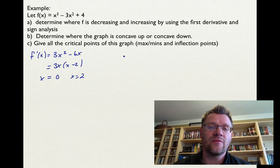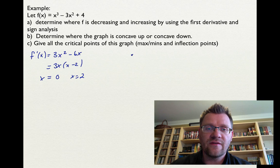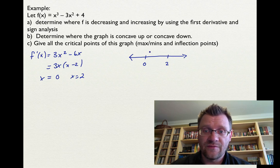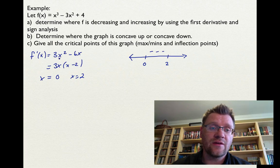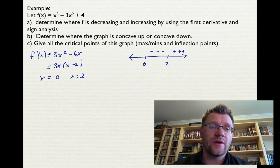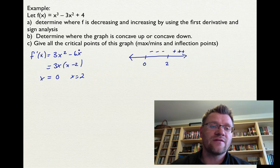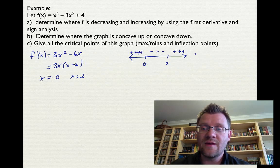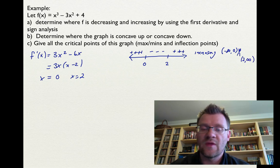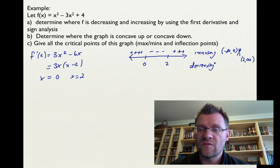They could also be inflection points, which we'll see shortly. Doing a sign analysis with x equals 0 and x equals 2 as boundaries: plugging in x equals 1 (between 0 and 2) gives 3 minus 6, which is negative. Plugging in x equals 3 (greater than 2) gives 27 minus 18, which is positive. Plugging in x equals negative 1 (less than 0) gives a positive answer. So the function is increasing on negative infinity to 0 and on 2 to infinity, and decreasing on 0 to 2.